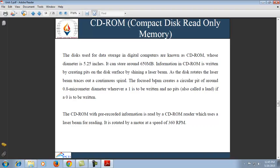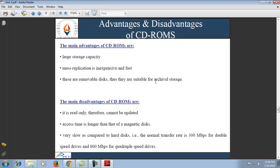The CD-ROM with pre-recorded information is read by the CD-ROM reader, which uses a laser beam for reading. It is rotated by a motor at the speed of 360 RPM. The main advantages of CD-ROM are its large capacity and that mass replication is inexpensive and fast. The disadvantages of CD-ROM are that it is read-only and cannot be updated, the access time is longer than that of magnetic disk, and it is slow compared to hard disk — the normal transfer rate is 300 Kbps for double-speed drives and 600 Kbps for quadruple-speed drives.